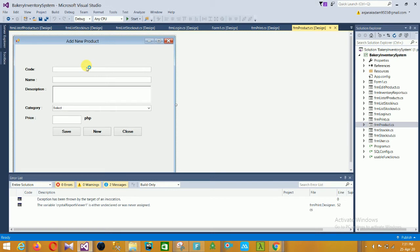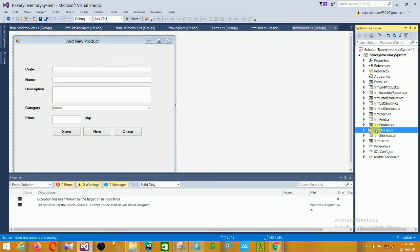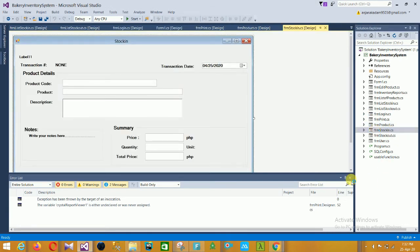This is the product form for adding a new product. Here your form title is shown, with code, name, description, category, price, save, and close options. In this form you can easily add your product.